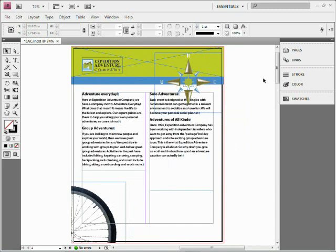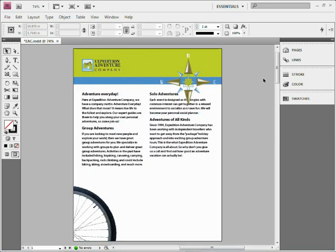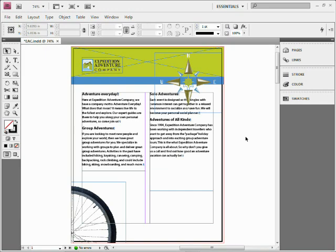Now InDesign also has a built-in mode here called preview mode. If you press the letter W, it'll actually go to preview mode. Now that's great because what it does is it hides all the guides, cuts the bleed off, and all that stuff. Press the letter W again and it comes back for you.